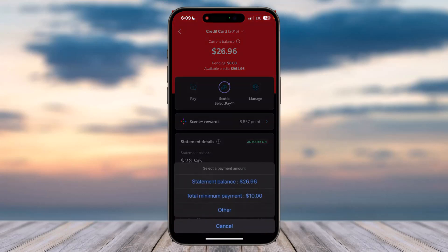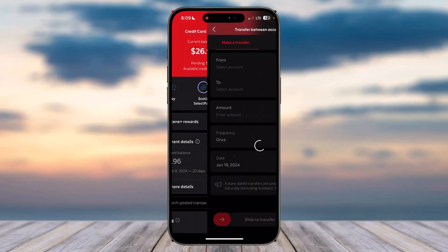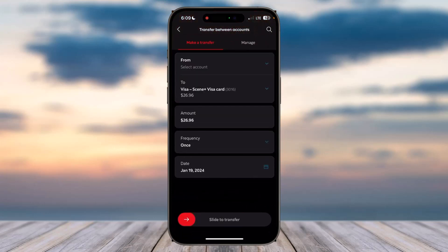Tapping Pay will provide you two different options. You can either pay the statement balance, which is the total amount of credit you have to pay, or the total minimum payment. You can choose whichever one you'd like. In my case, I'll simply tap on the statement balance option.